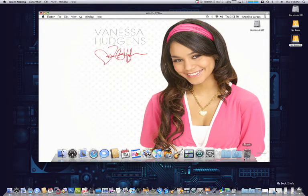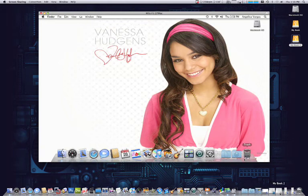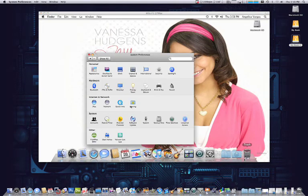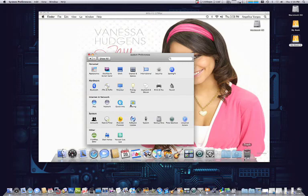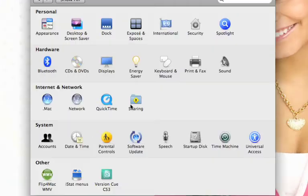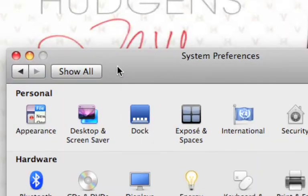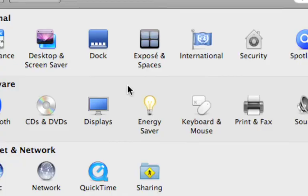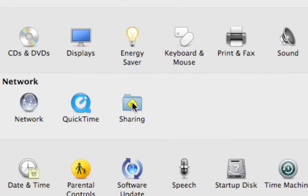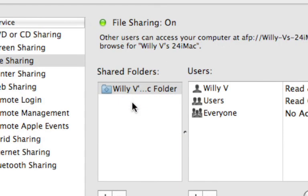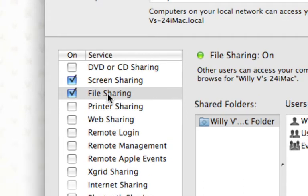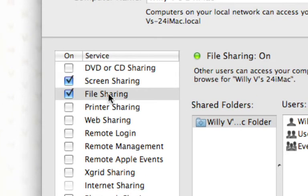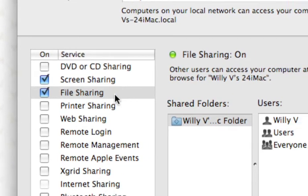Also when you're sharing these drives, you want to make sure that within System Preferences, you go into Sharing. So definitely go System Preferences, Sharing, enable that, and then make sure you enable File Sharing.